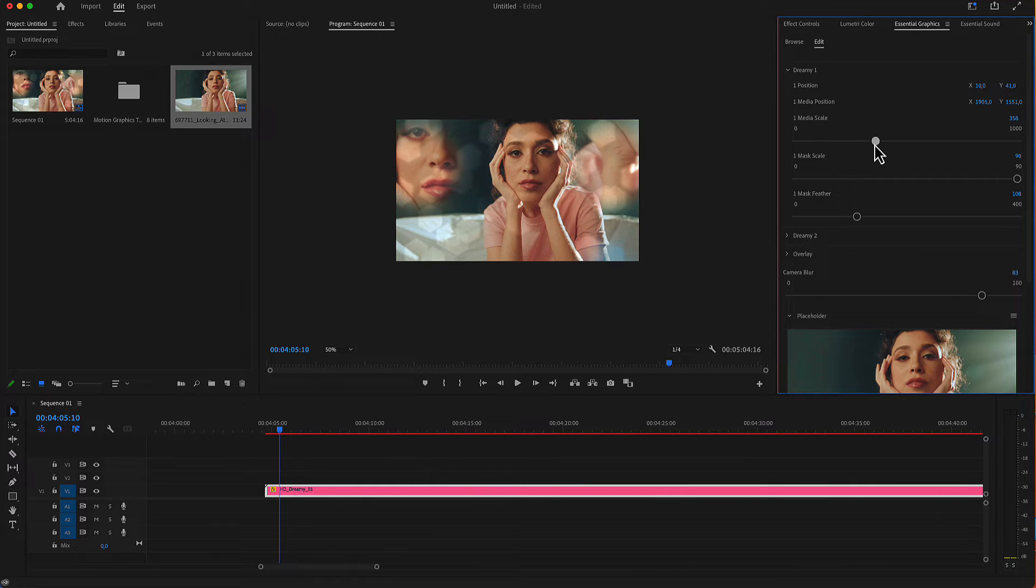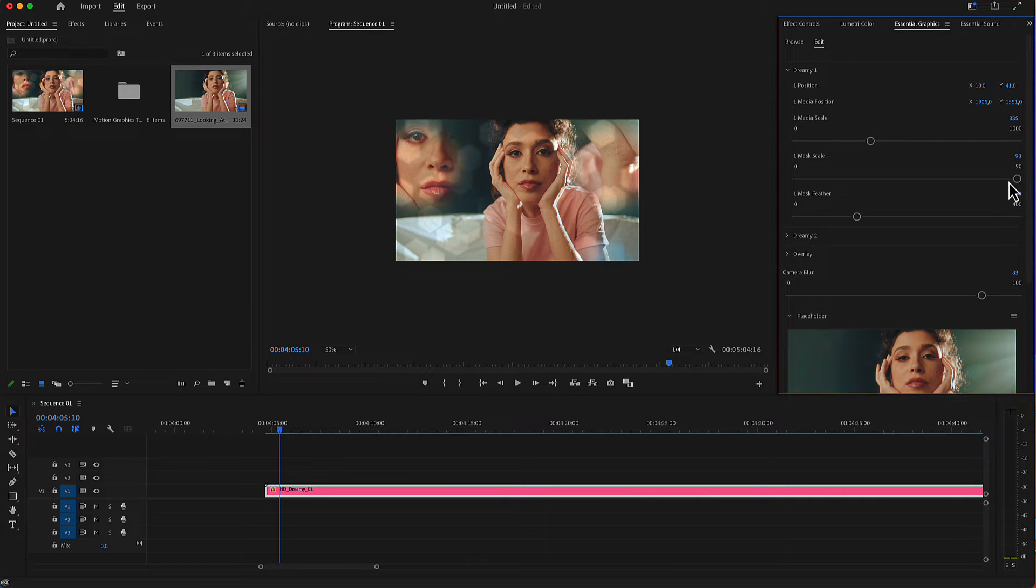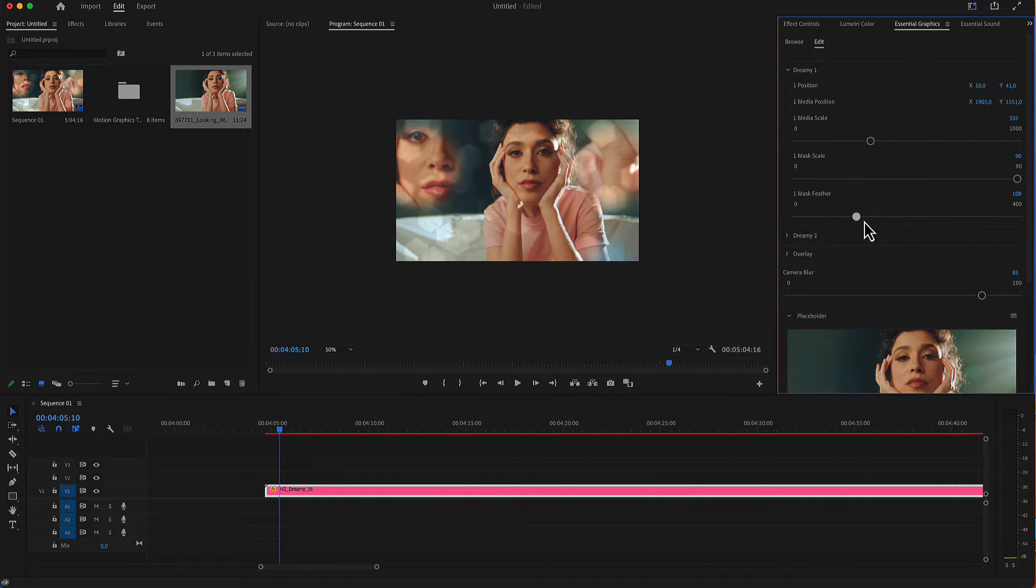The media scale, as well as the scale of the mask. There is also a feather slider here.